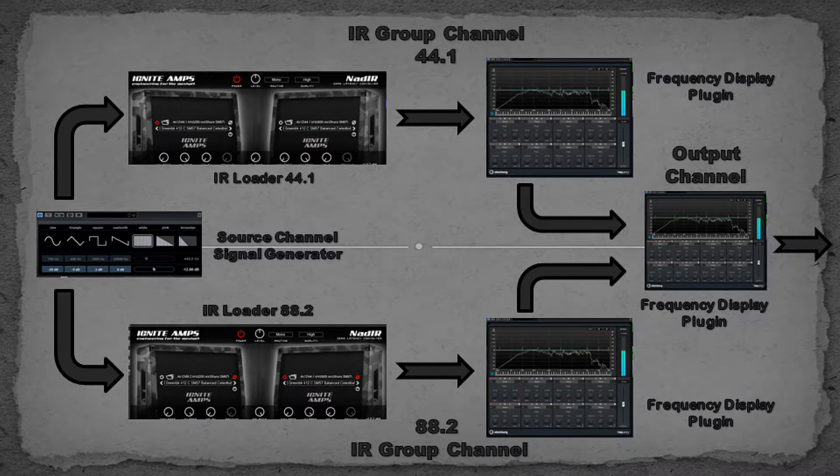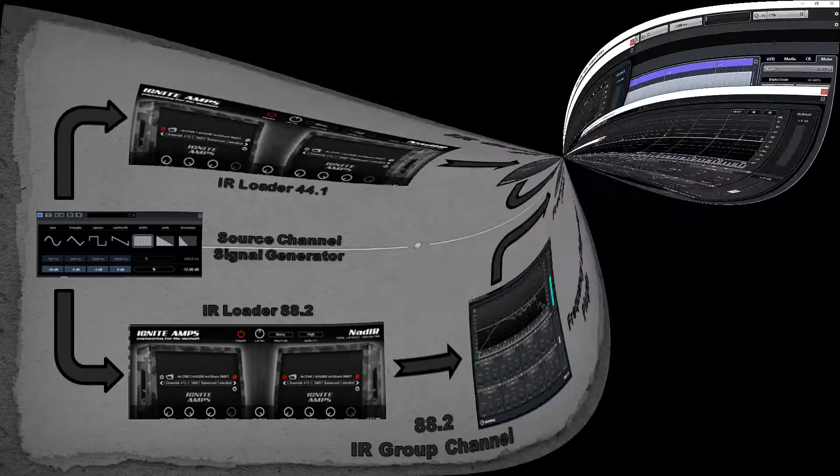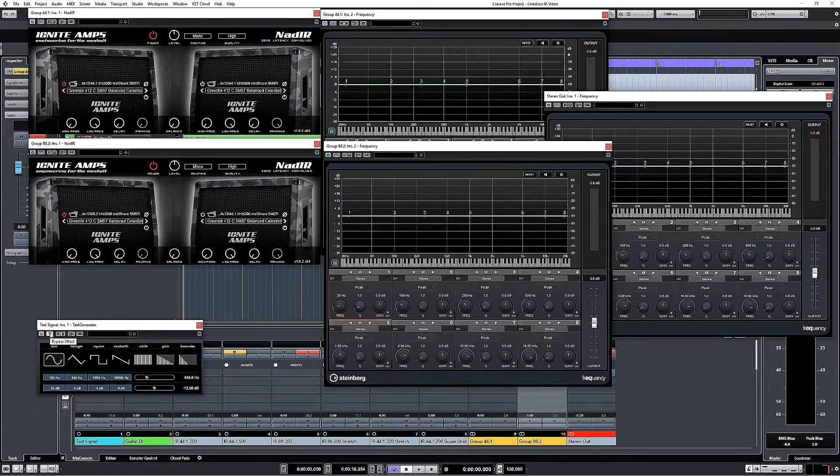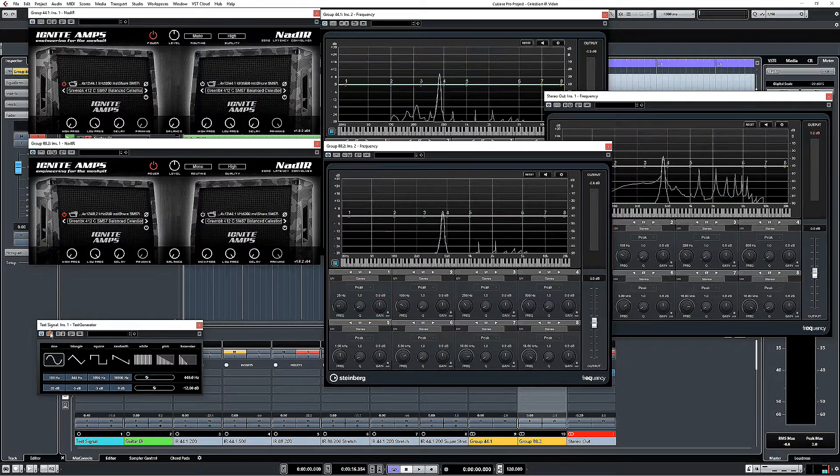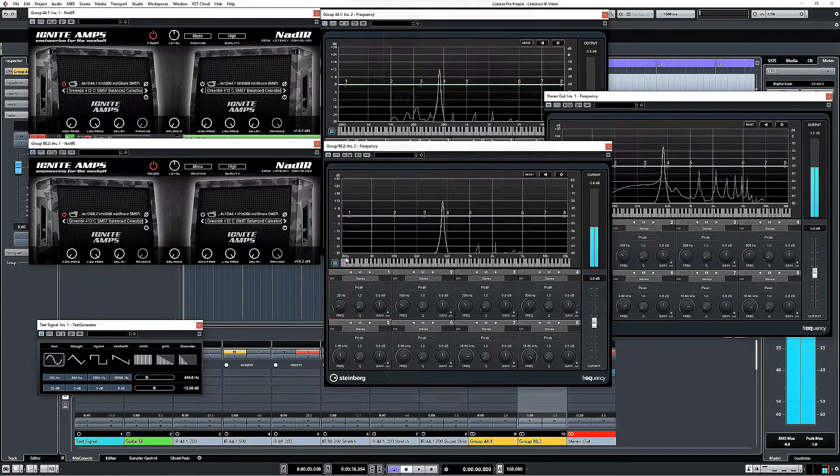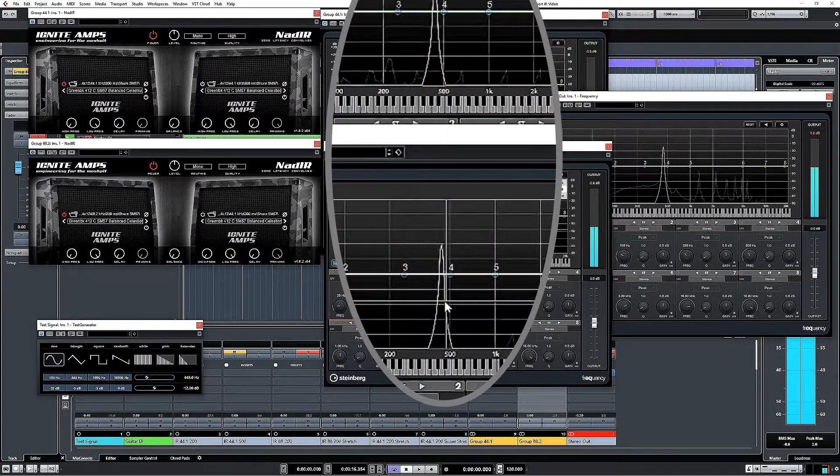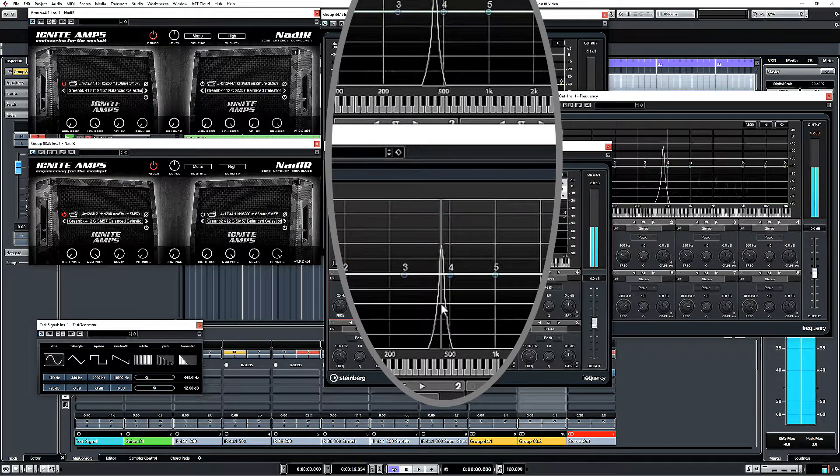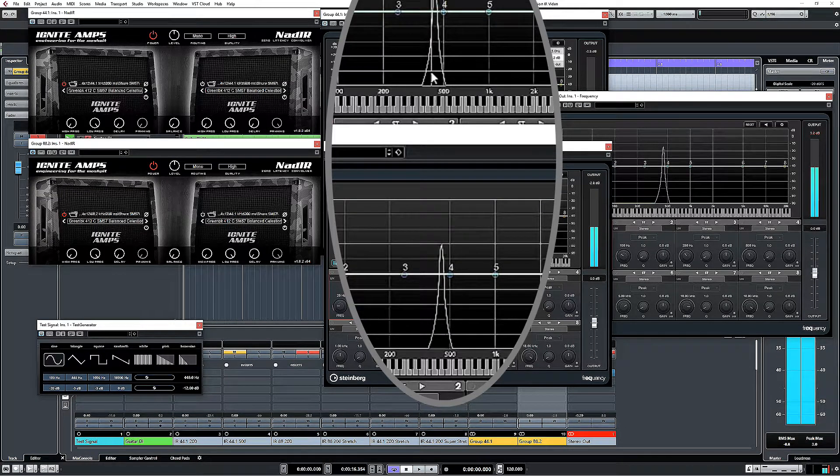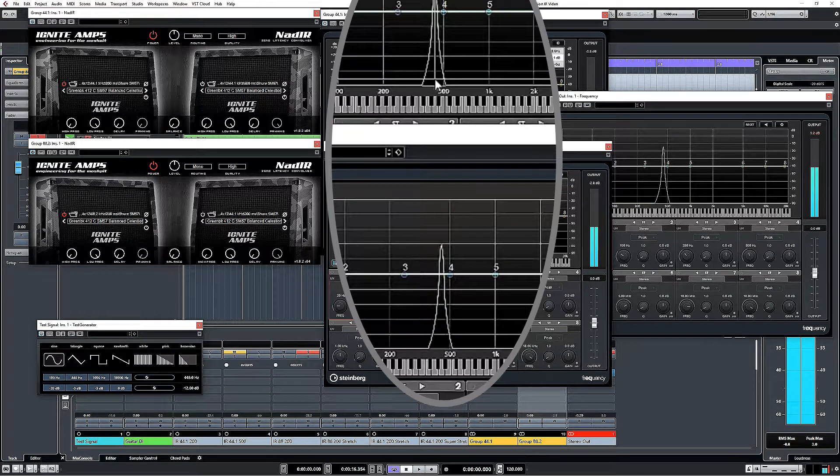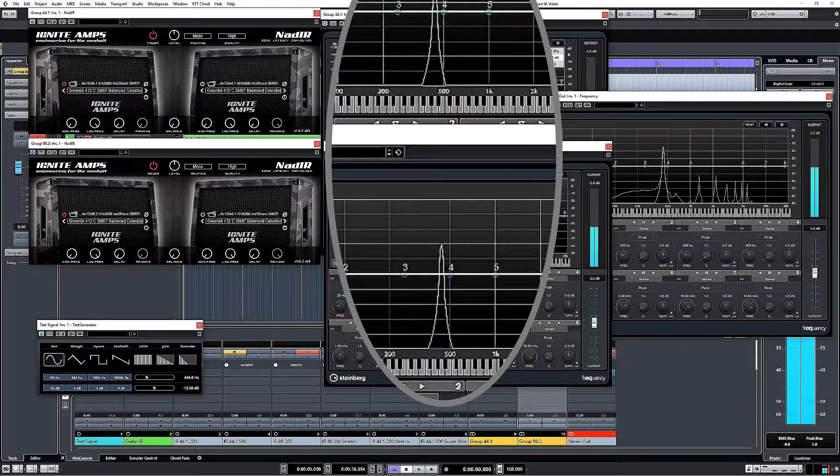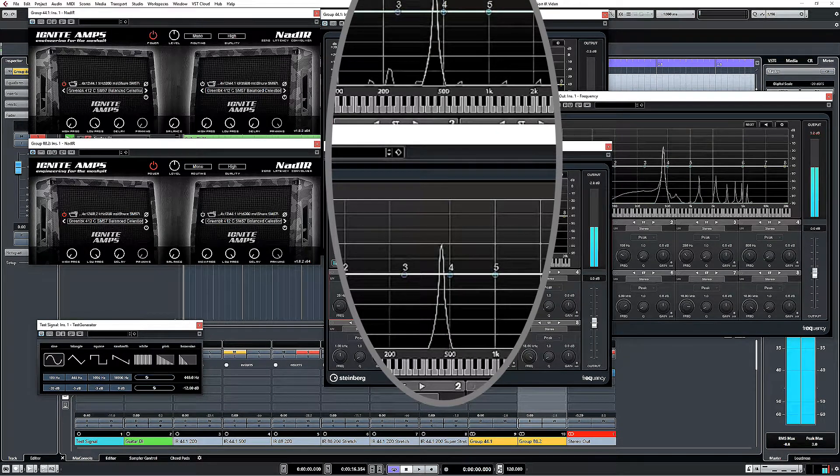So if I just kick off a simple sine wave, which remember is going through both of these impulse responses before it's hitting the EQ, and there we go, I've got my 440Hz sine wave, and it's coming out as a 440Hz peak on both of those channels.